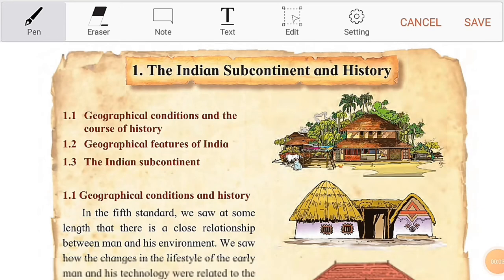Hello children, welcome to my channel Quick Learn with Vijisha. Today I'll be doing Class Six history chapter reading. We'll be reading two pages daily so that you can understand how the sentences are to be read and how to read out the pronunciations also. So let's see how to do this. We will start with the first chapter.